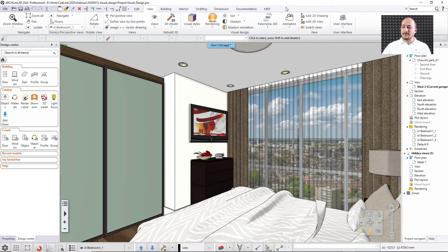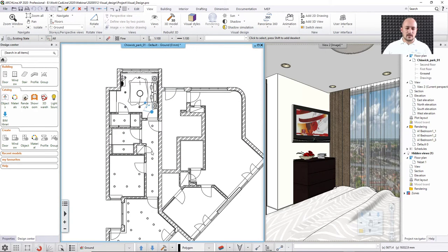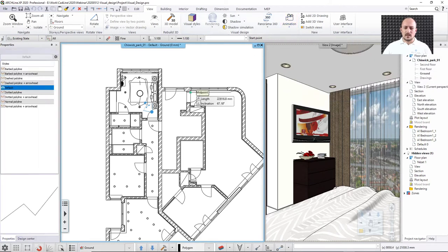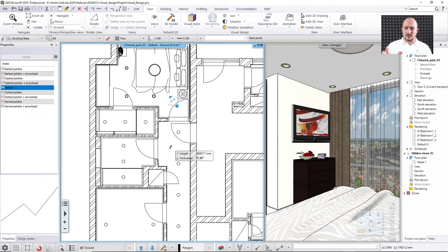The animation tool starts with defining a path — the path you'd like to walk through. Going back to the 2D view and keeping 3D on the side, I'll draw a path. Say I'm approaching the bathroom from the corridor. I use the 'Define Path' option and pick points from the drawing. Those points will be the keyframes of your animation, meaning the software must pass through those points, calculating everything in between automatically.